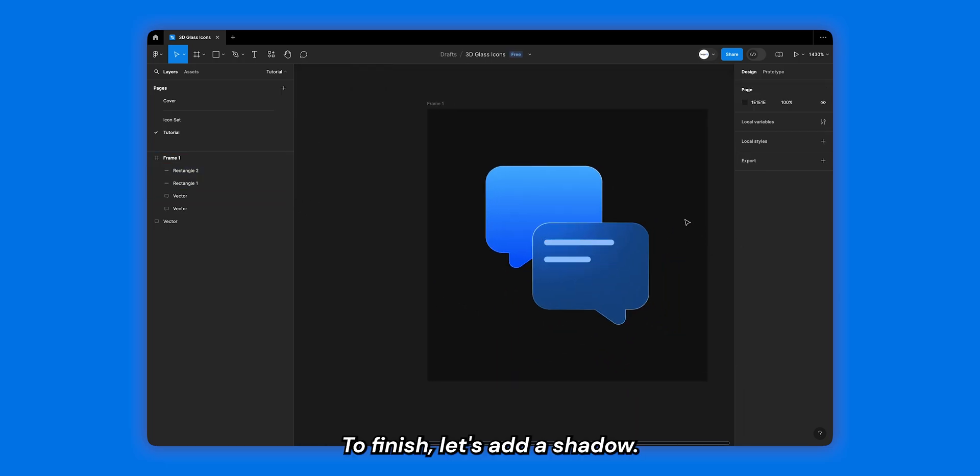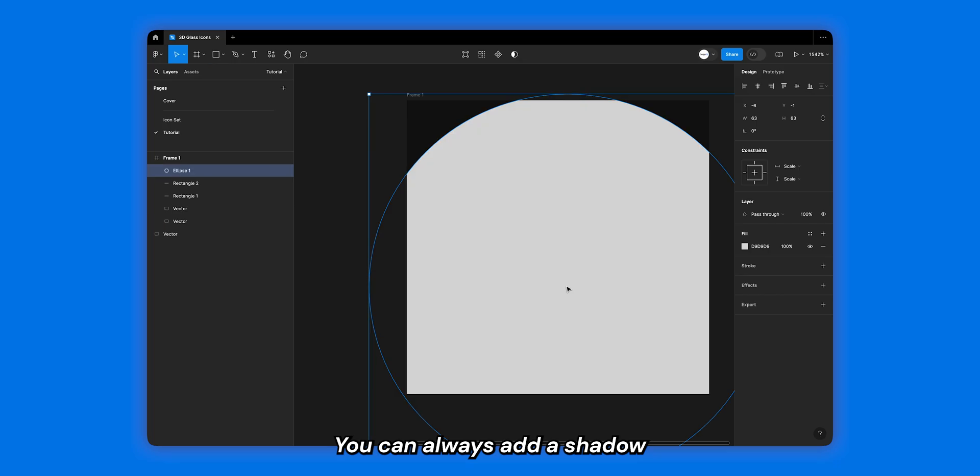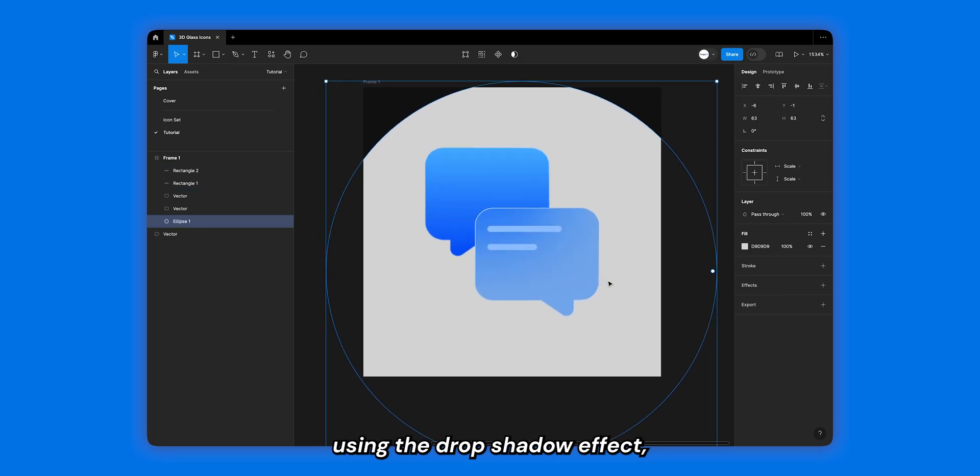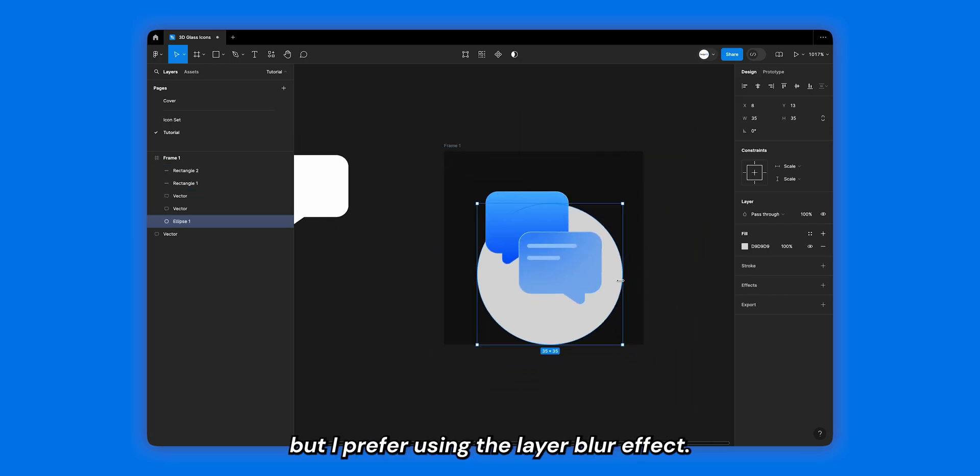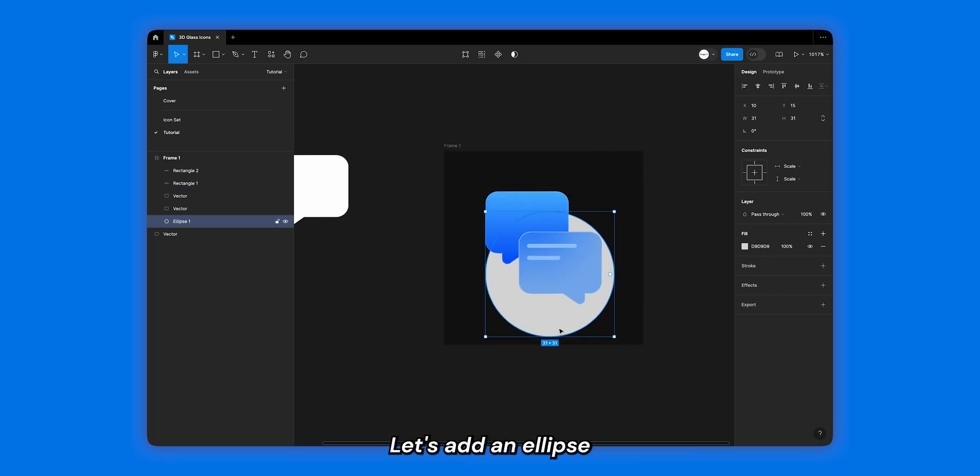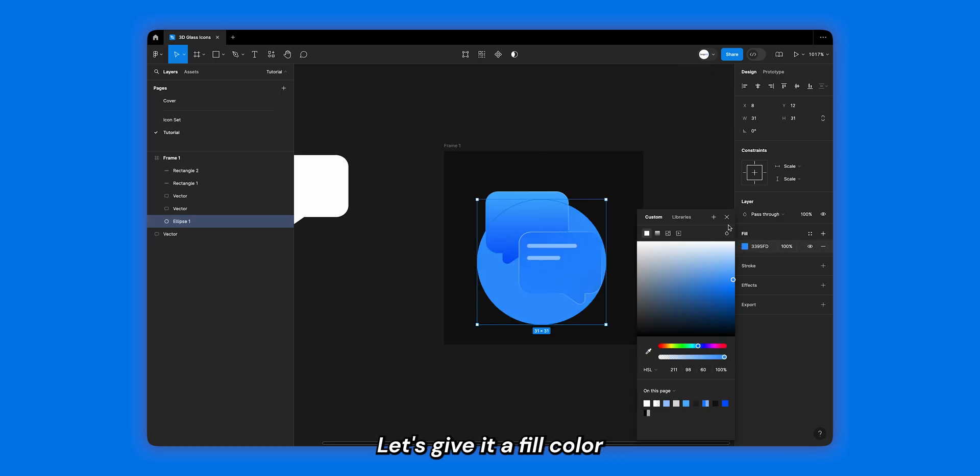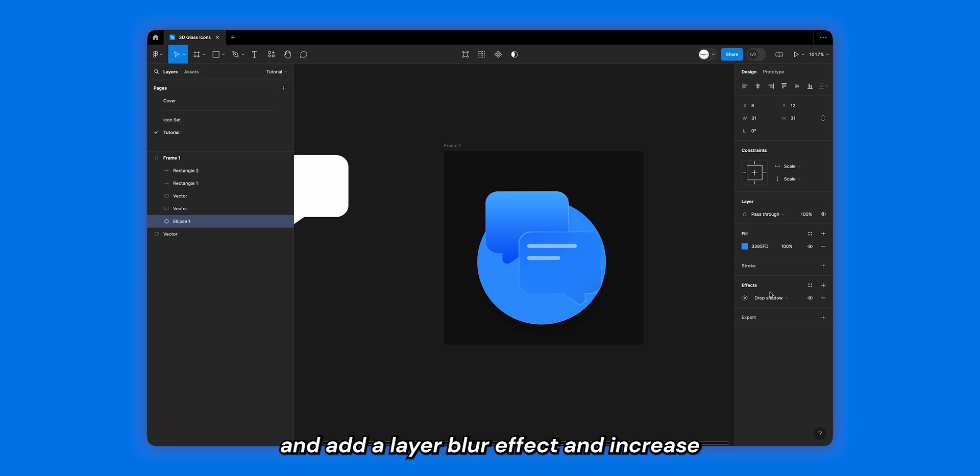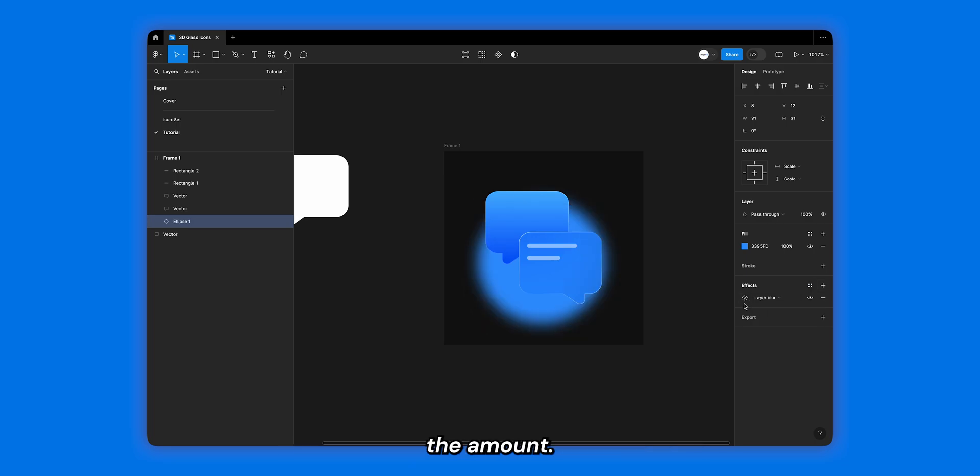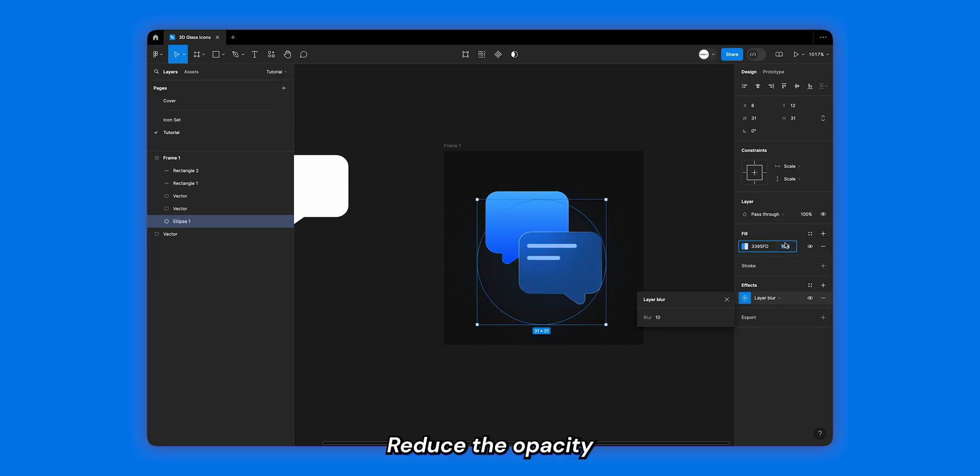To finish, let's add a shadow. You can always add a shadow using the drop shadow effect, but I prefer using the layer blur effect. Let's add an ellipse and make it a little smaller. Let's give it a fill color and add a layer blur effect and increase the amount. Reduce the fill opacity to make it look just right.